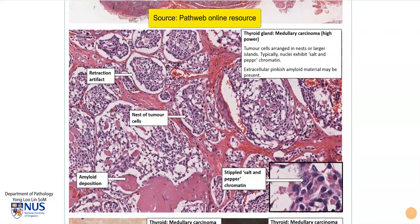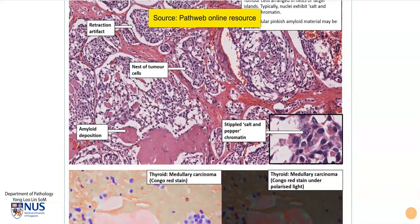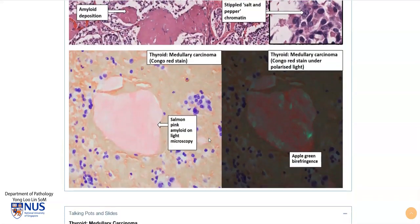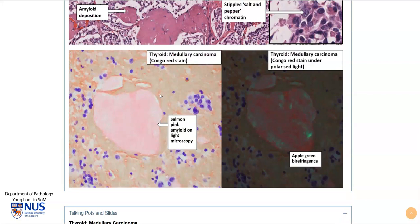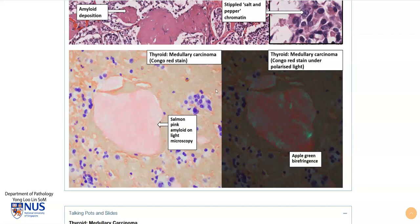Moving on, this is the Congo red stain in an area where there is amyloid. On light microscopy there is a salmon pink kind of color — quite pretty — but if we polarize this and look at it under polarized light microscopy we'll see the very classical apple green birefringence, and this is what Congo red looks like when amyloid is present.